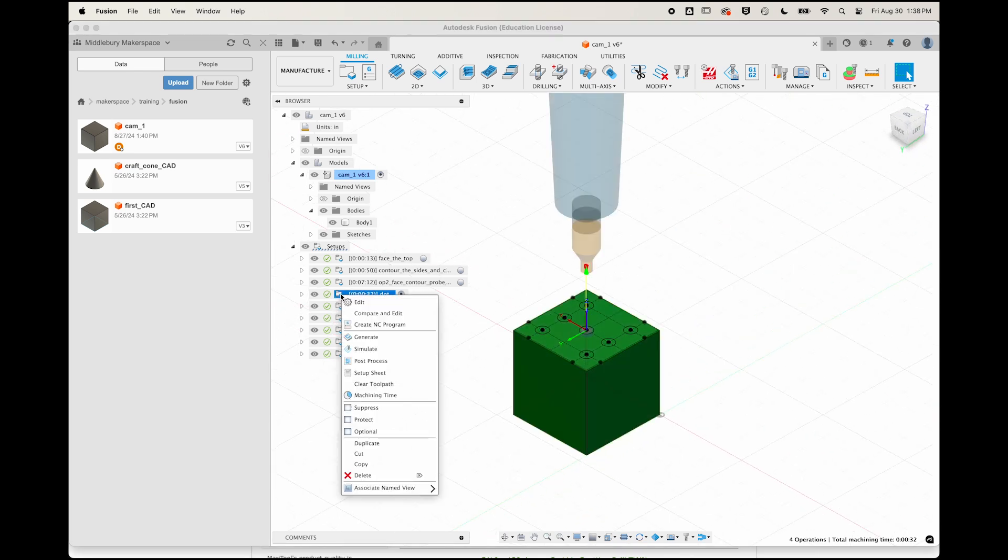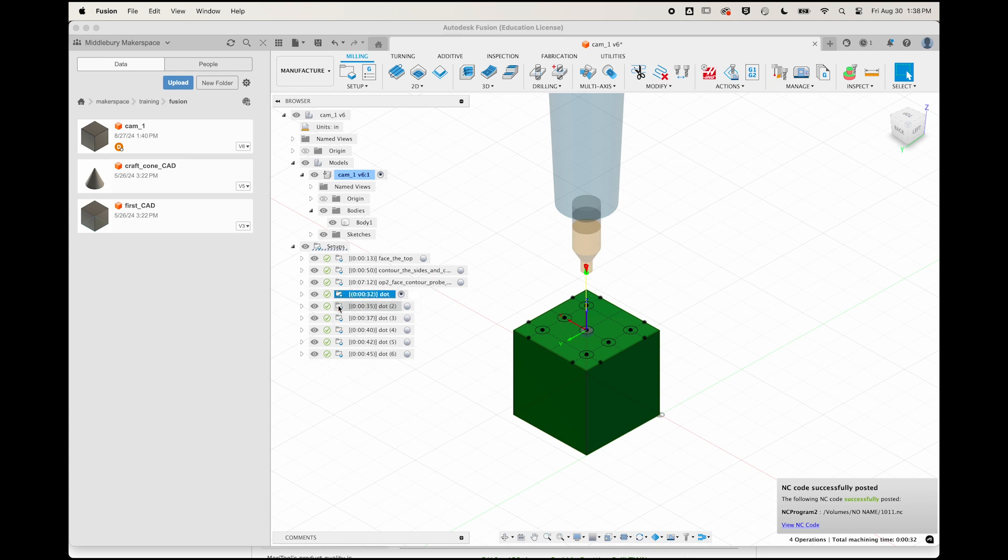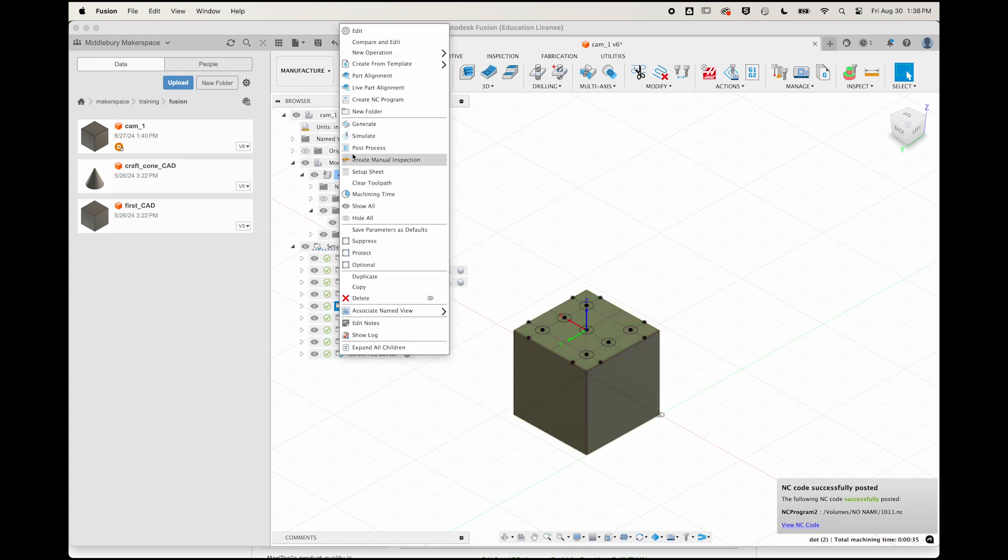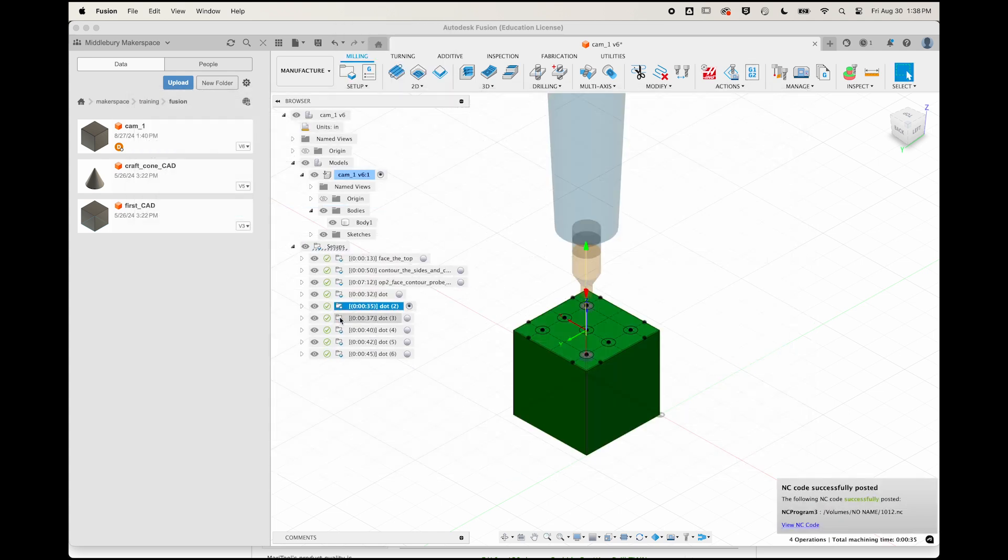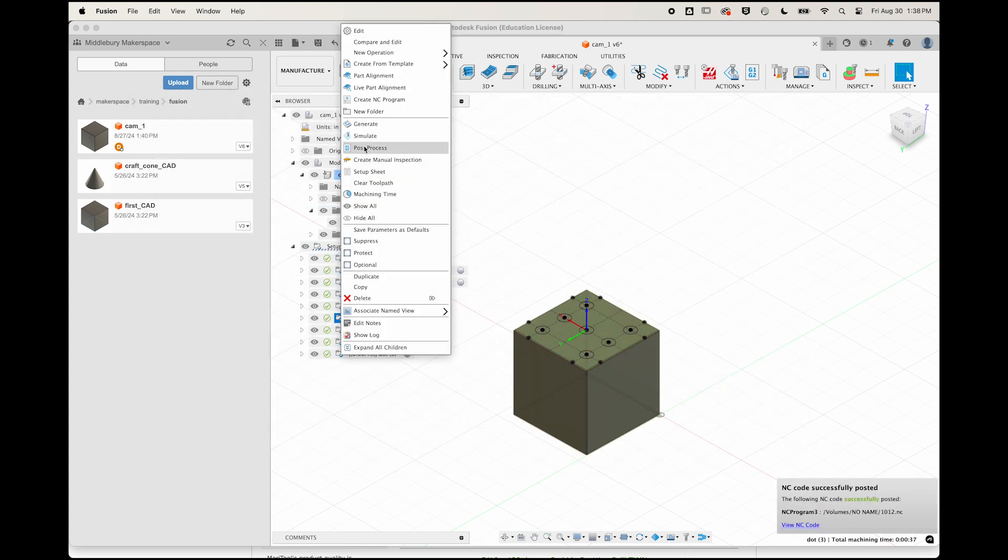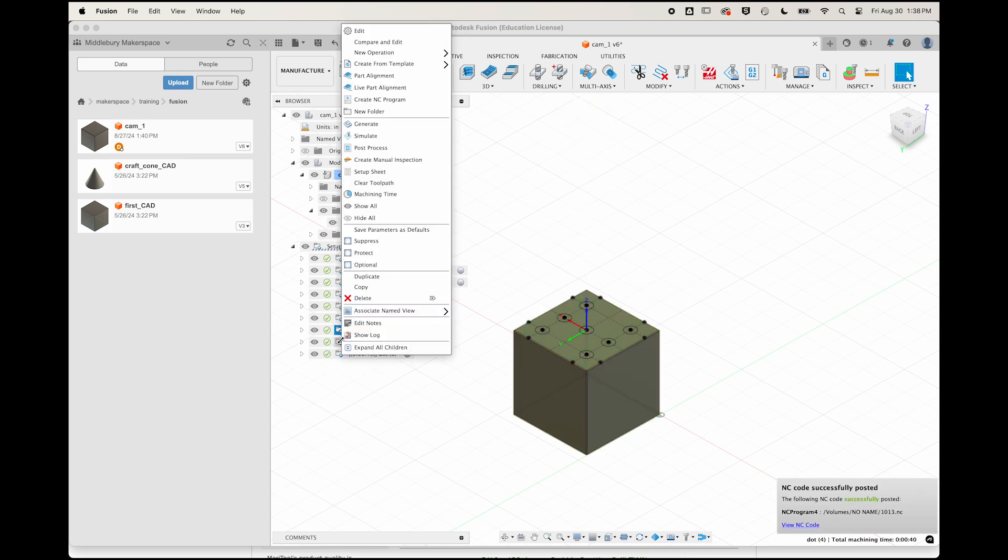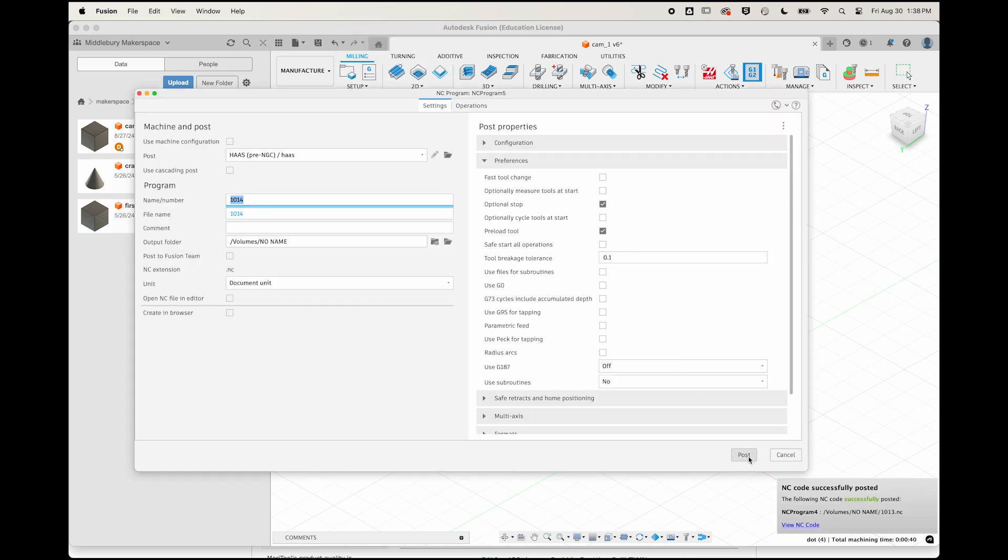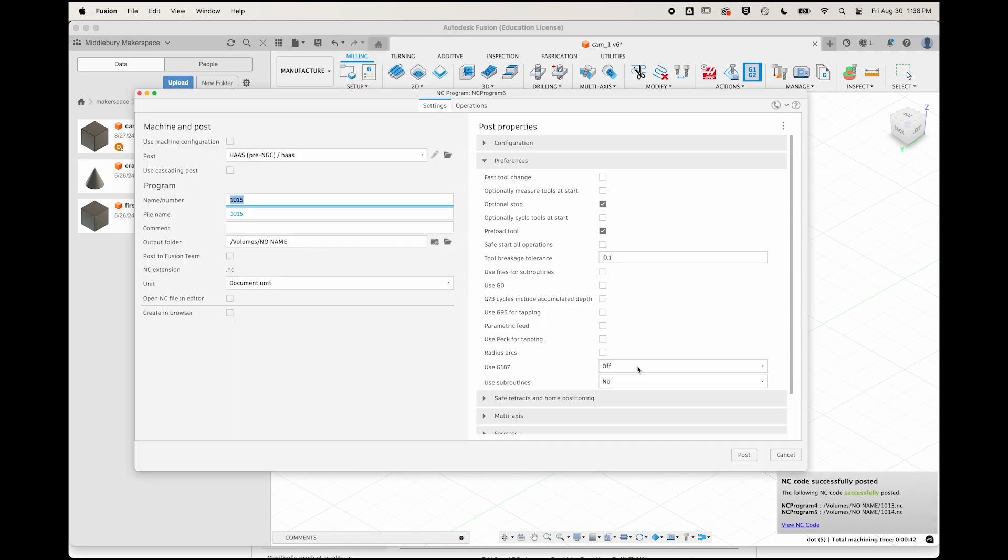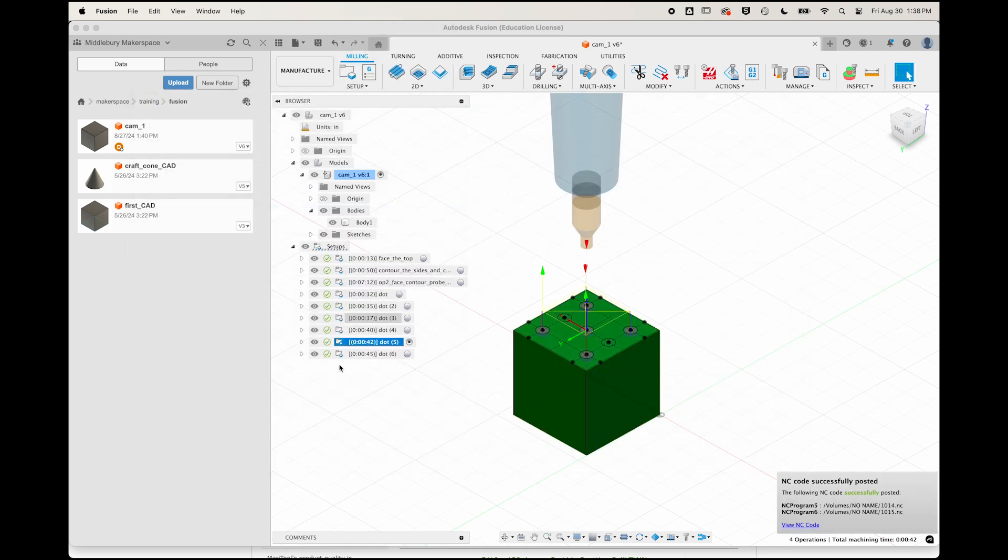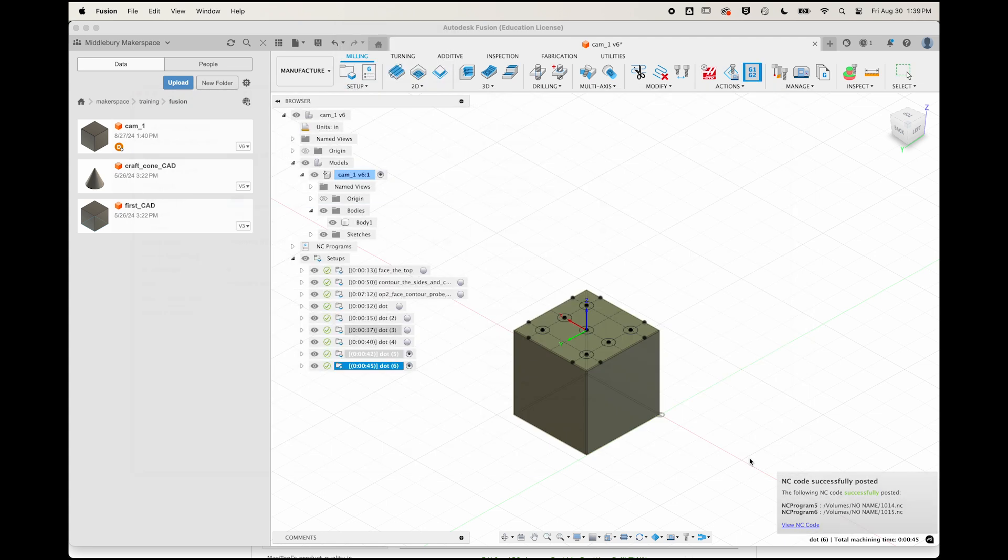Great, now let's post the G-code for all six setups, one after the other, creating programs numbered 1011, 12, 13, 14, 15, and 16, each program containing the G-code to drill one face of our six-sided die.